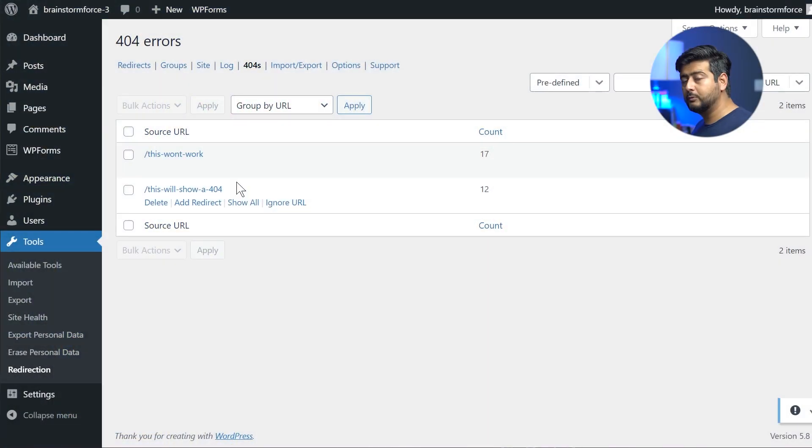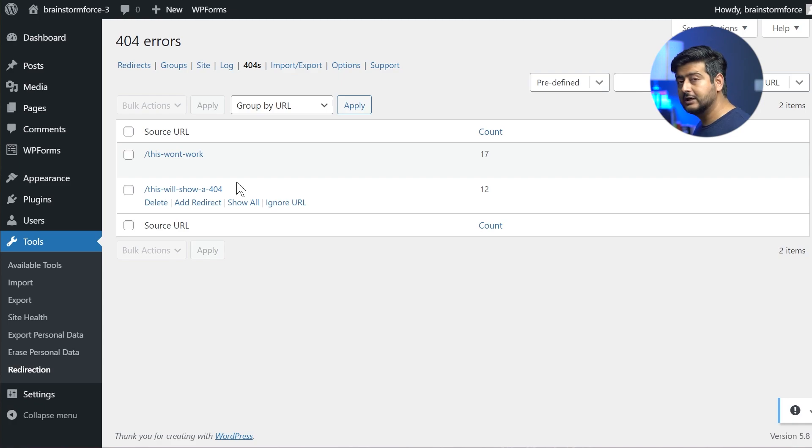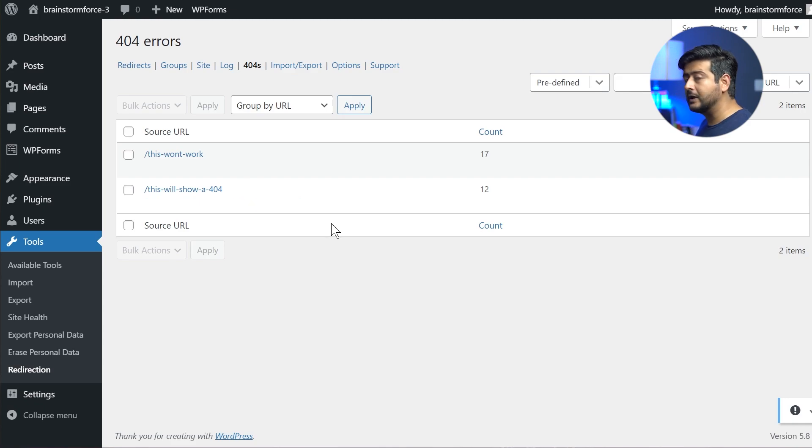In essence, that's the simplest way. So what we're going to do, since we already have the data on which pages users are trying to access, which do not exist because of 404 errors, we're going to redirect them to a certain page on a website or even external URLs, depending on how you want to set it up.